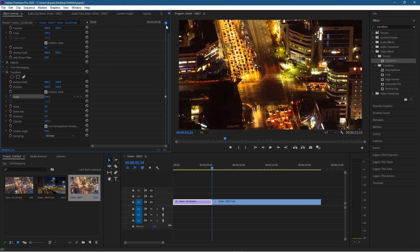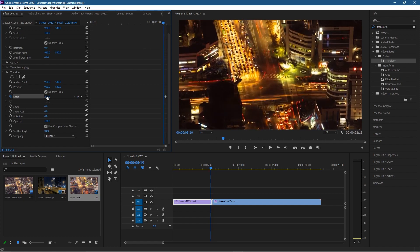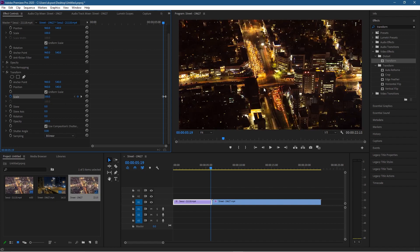Now we want to zoom towards that clip, so we need to move back on the timeline. Click on the timeline cursor and use the left arrow key to go back five frames, then click inside the scale value and set it to 100. Now it's going to zoom in — if we move the timeline you'll see it zooming in on that clip.